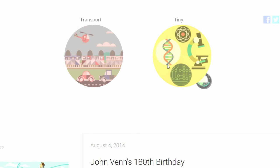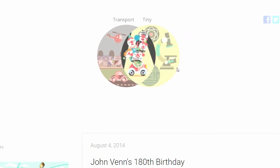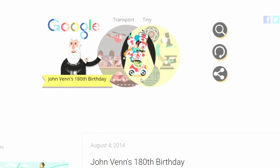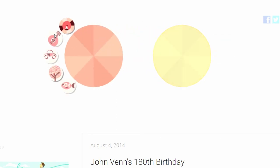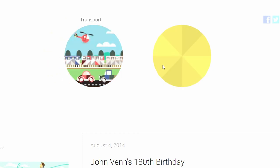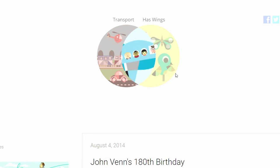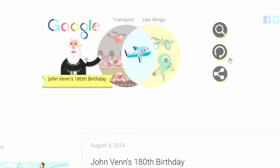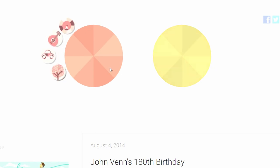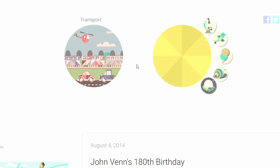Transport and tiny — what do we get? A clown car! Transport has wings — are we going to get an airplane? Yes, we are, as expected. I thought it was going to be something like the International Space Station. Maybe we get the International Space Station once we click on In Space — I'll save that for later.